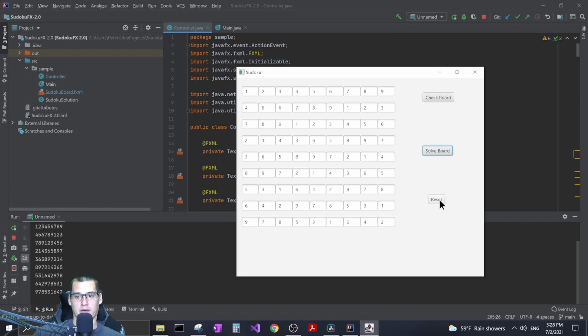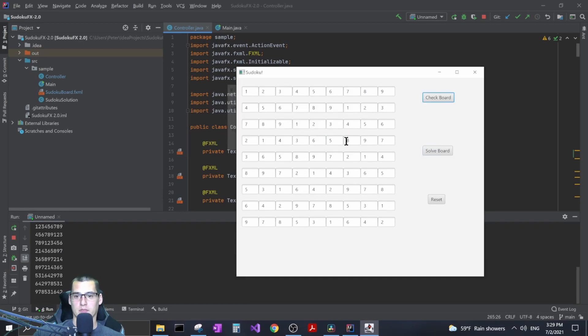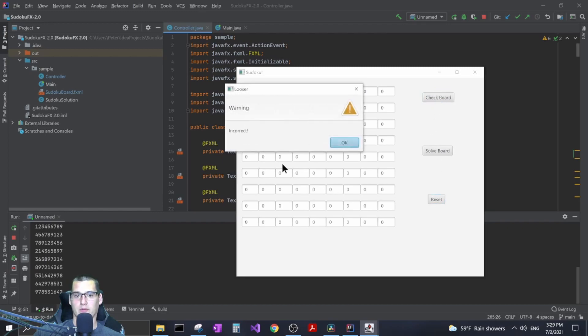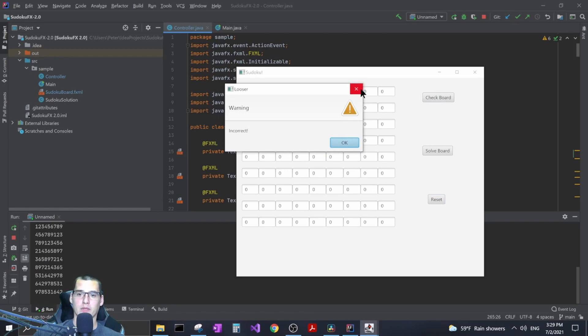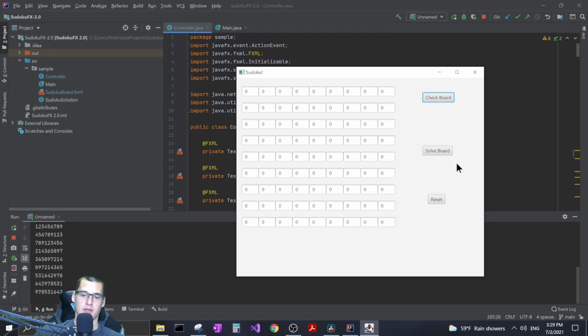That's basically what I have set up right now. I have a reset button where it just puts it all back to zeros. If I click the solve board and then I click check board it'll tell you like hey you won it works. If you don't have it right then it'll tell you hey you lost it's incorrect.